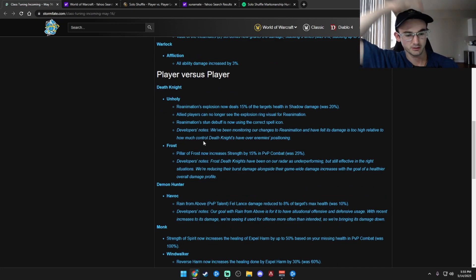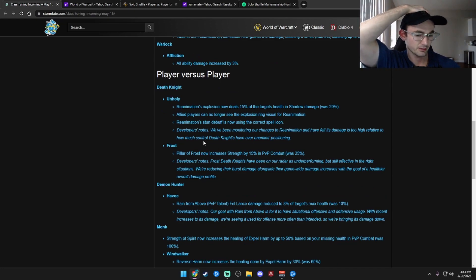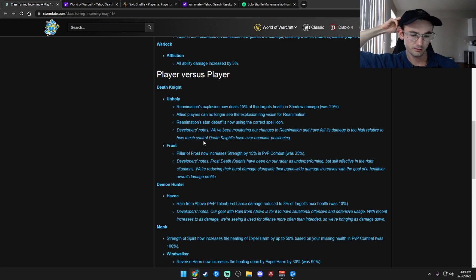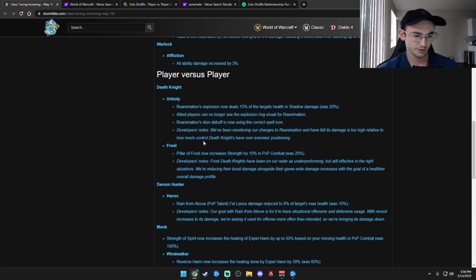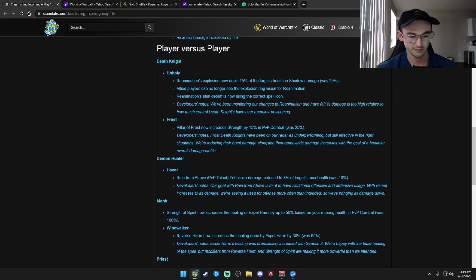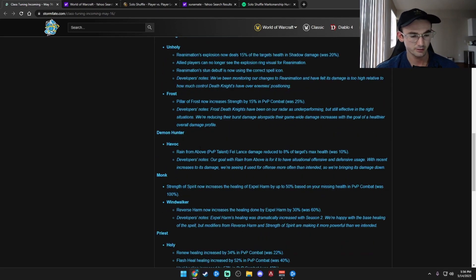Frost. Pillar of Frost now increases their strength by 15%, was 25%. So they nerfed that, huh? Interesting. I feel Frost isn't too bad. You don't even see any Frost DKs, I feel like. So that's kind of weird.